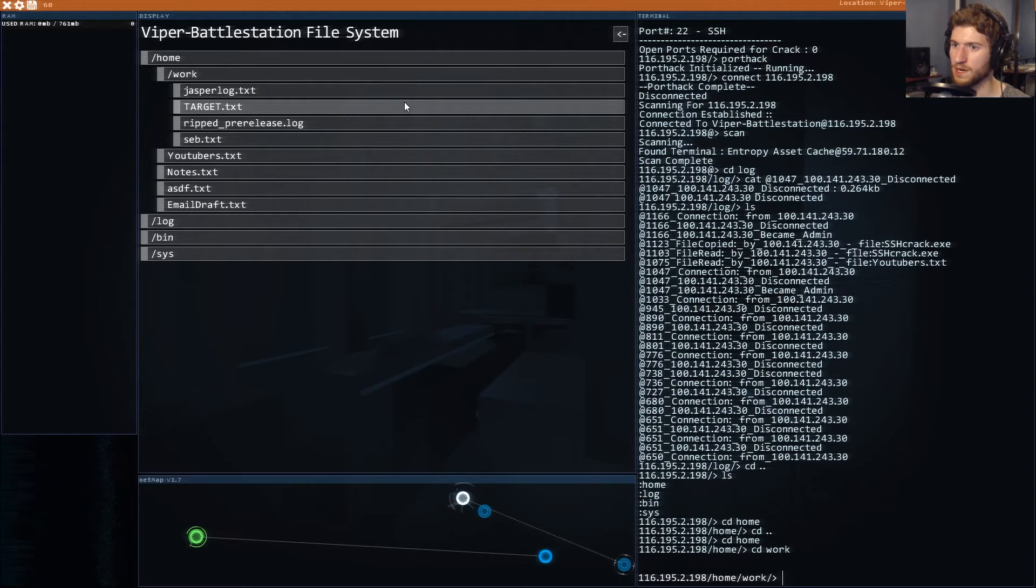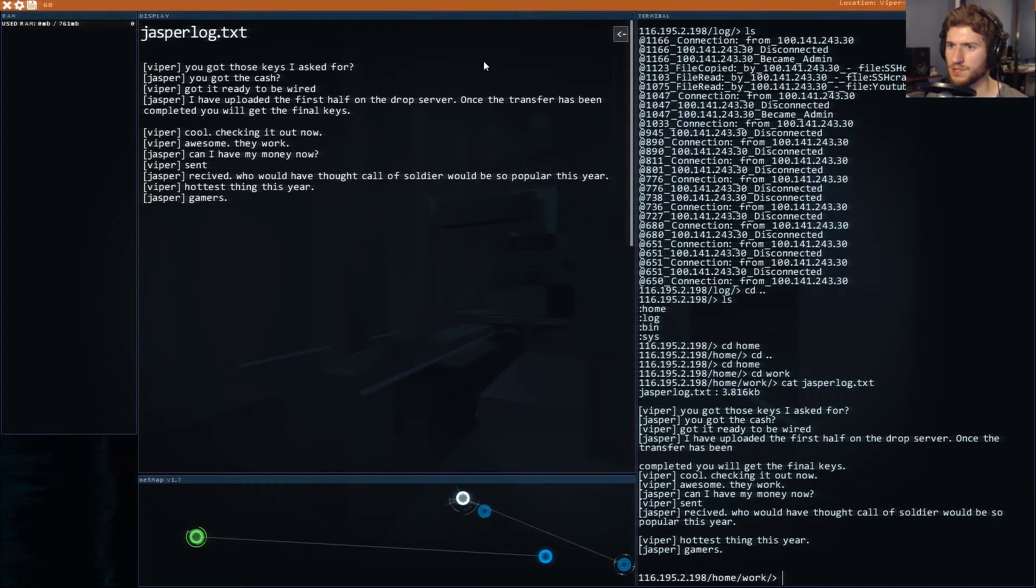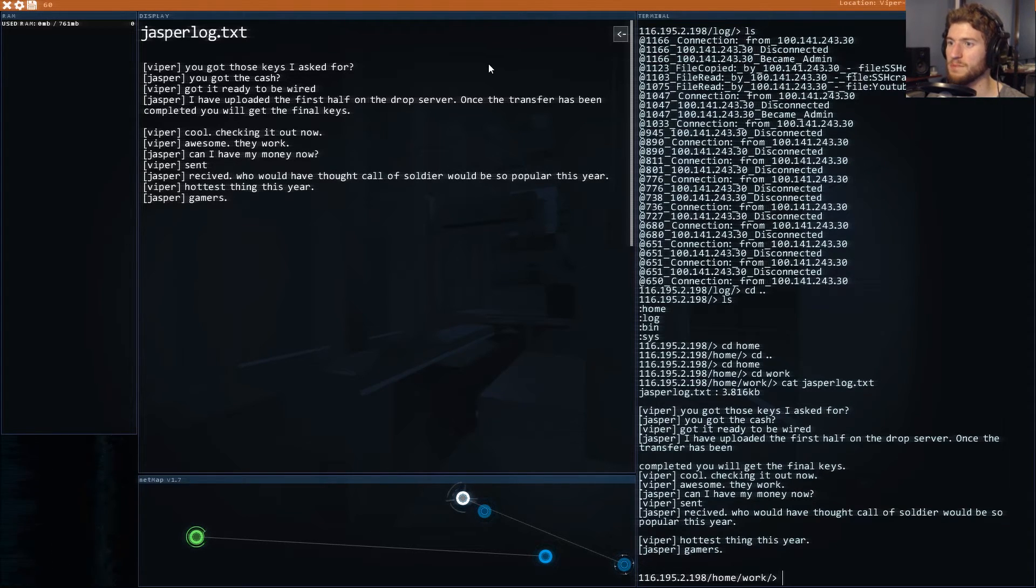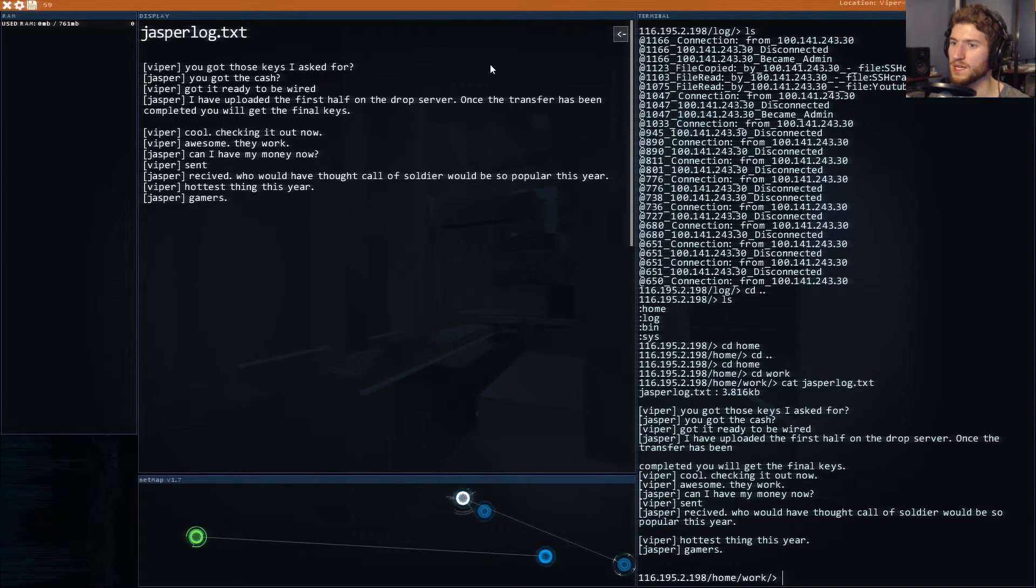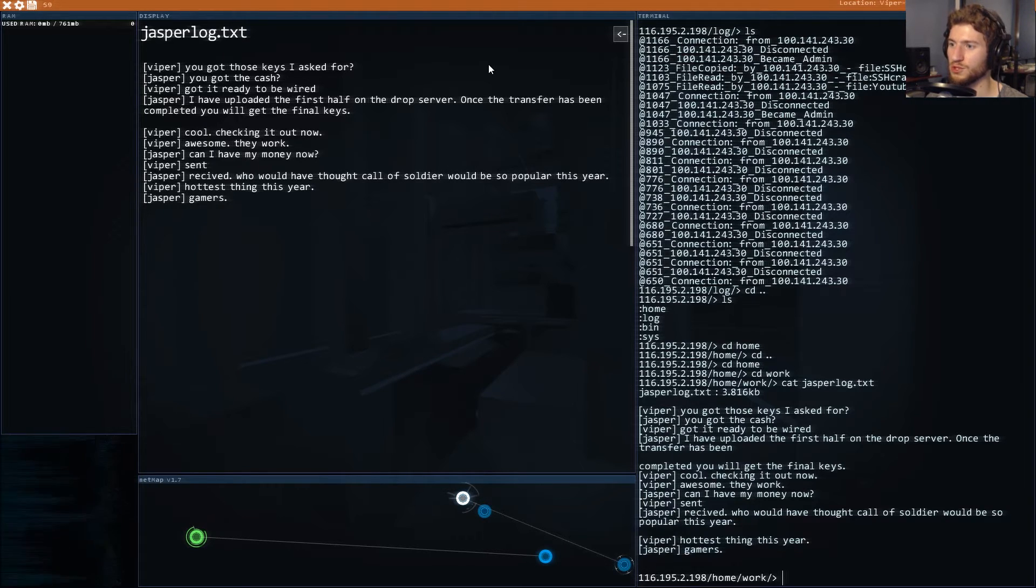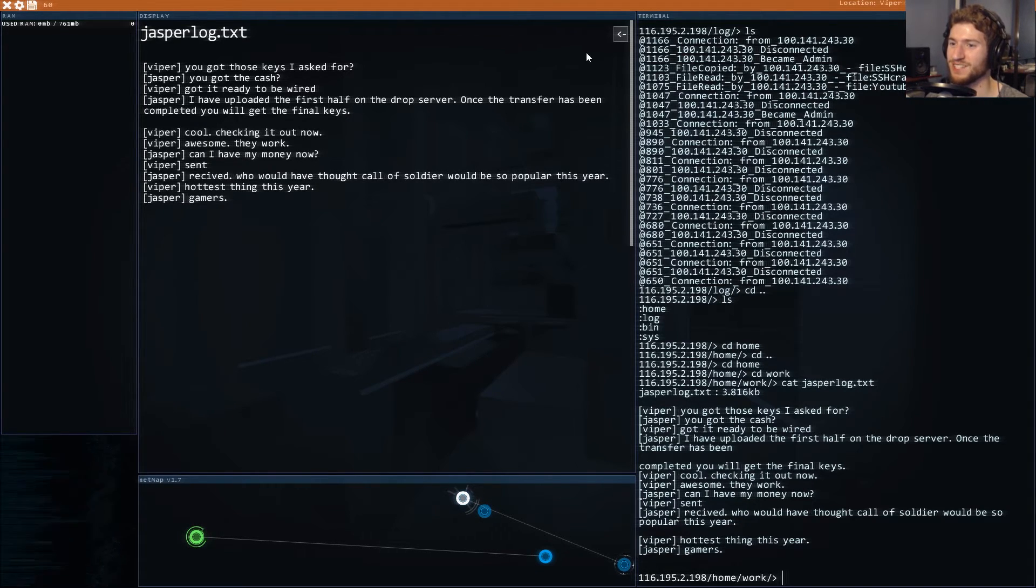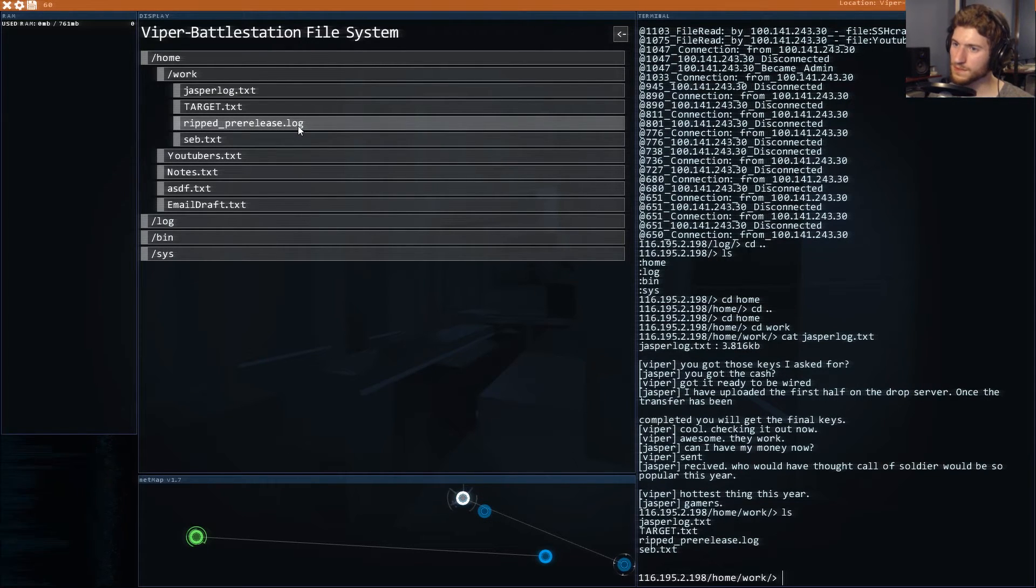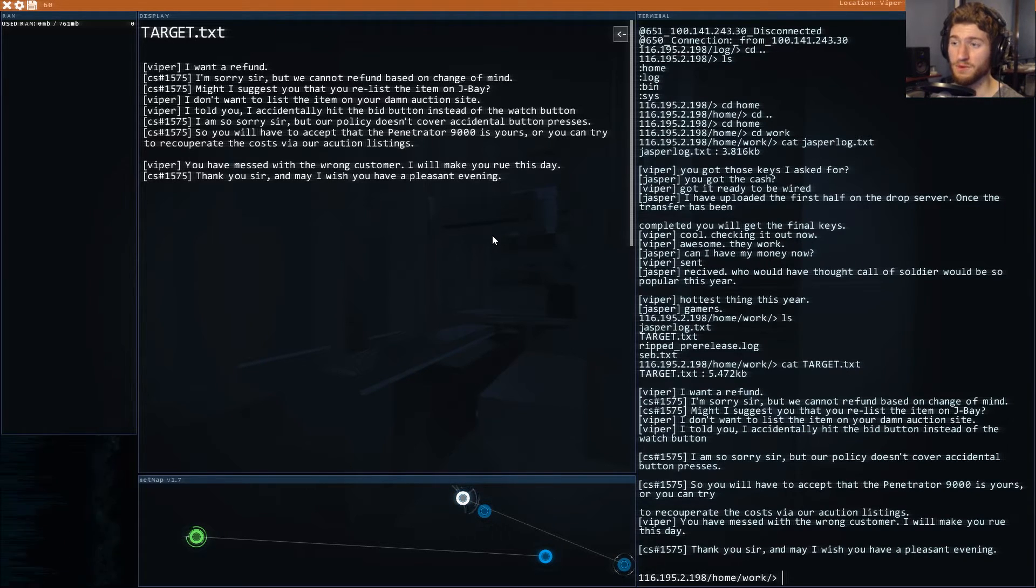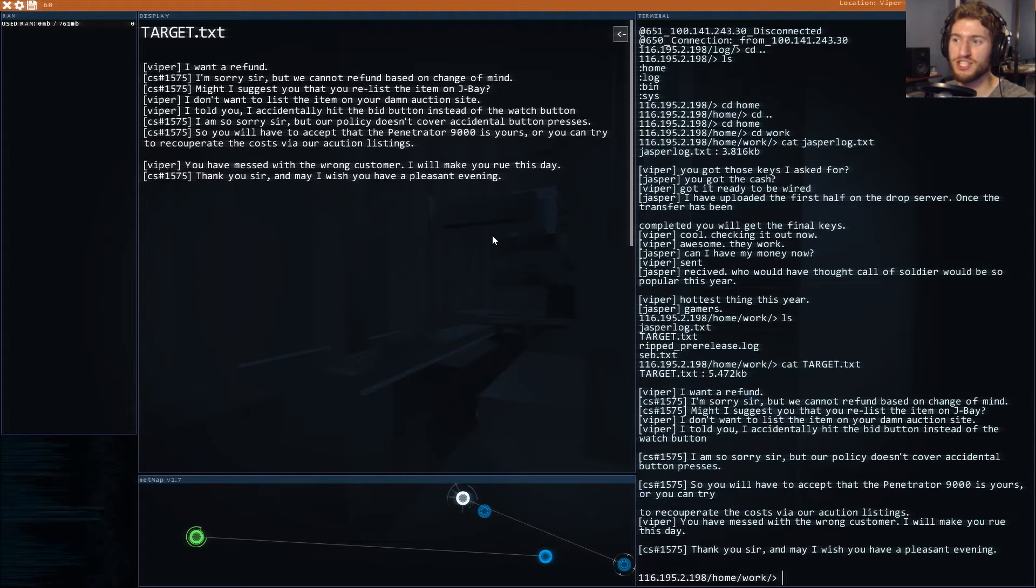Whoa you got those keys I asked for? You got the cash got it ready to be wired. I have uploaded the first tap on the drop server. Once the transfer has been completed you will get the final keys. Checking it out now awesome they work can I have my money now? Sent received. Who would have thought call of soldier would be so popular this year hottest thing this year gamers.